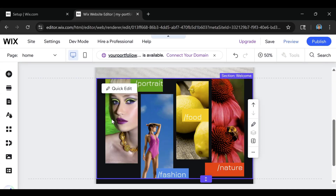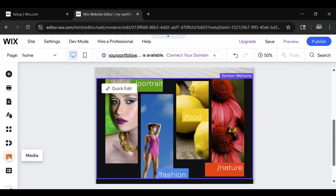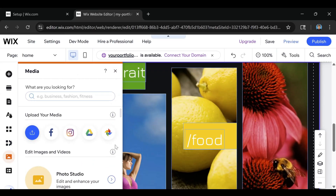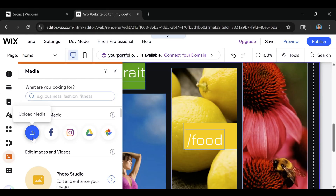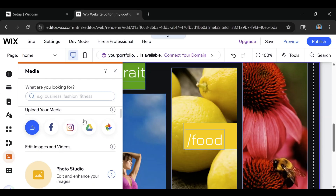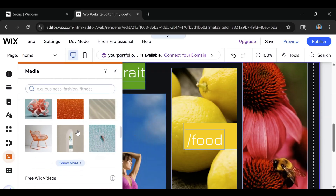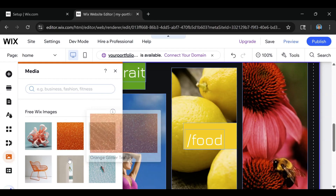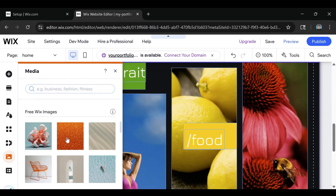Now what we'll do is go ahead and customize a few things. We'll click on Media. We don't have any media currently, but if you want to upload it you can upload media from your computer. You can also do it through Facebook, Instagram, Google Drive, and Google Photos. If you scroll down, you'll notice that Wix has a ton of free images — you can search for anything you want and they're most likely going to have some great images.